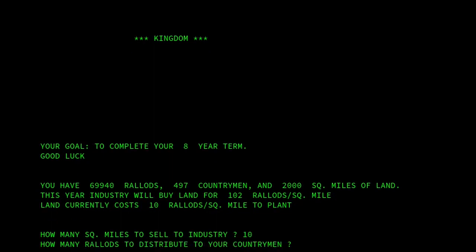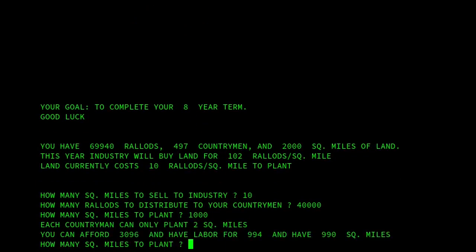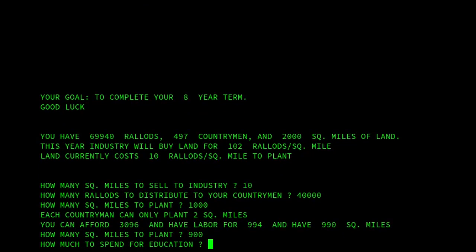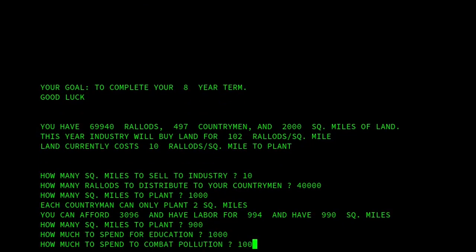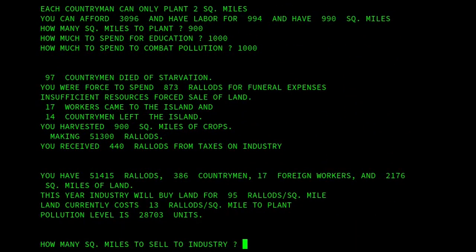Let's sell 10 square miles to industry. Then we've got to distribute RALODs to our countrymen. I'll try 40,000 square miles to plant — we'll try 1,000. I think it might be too much. Yes. So let's go for 900, and then we'll do a thousand and a thousand. Not so good — 97 countrymen died of starvation.